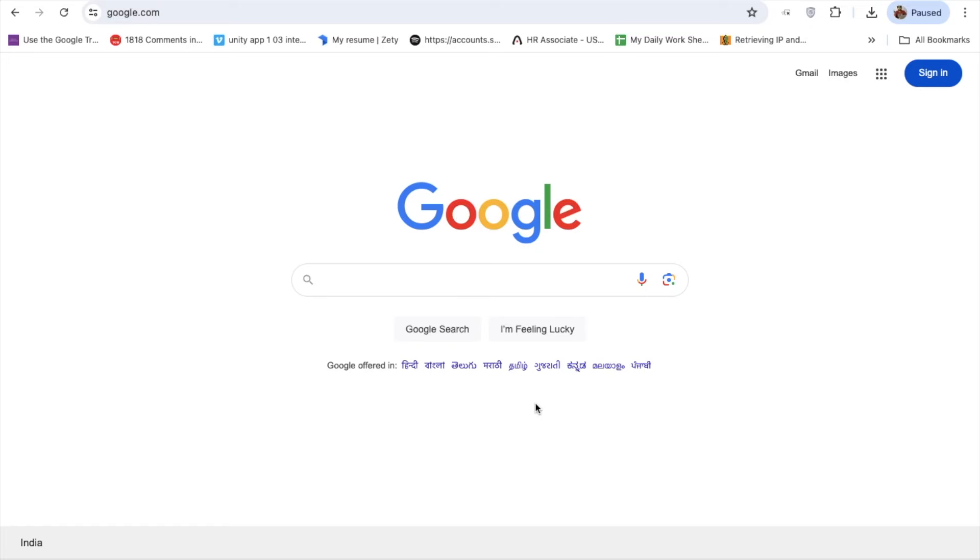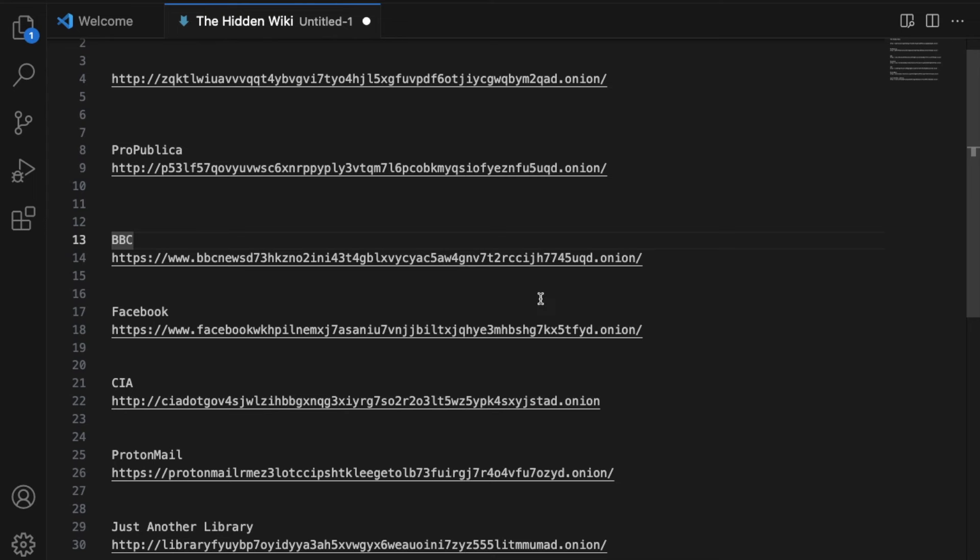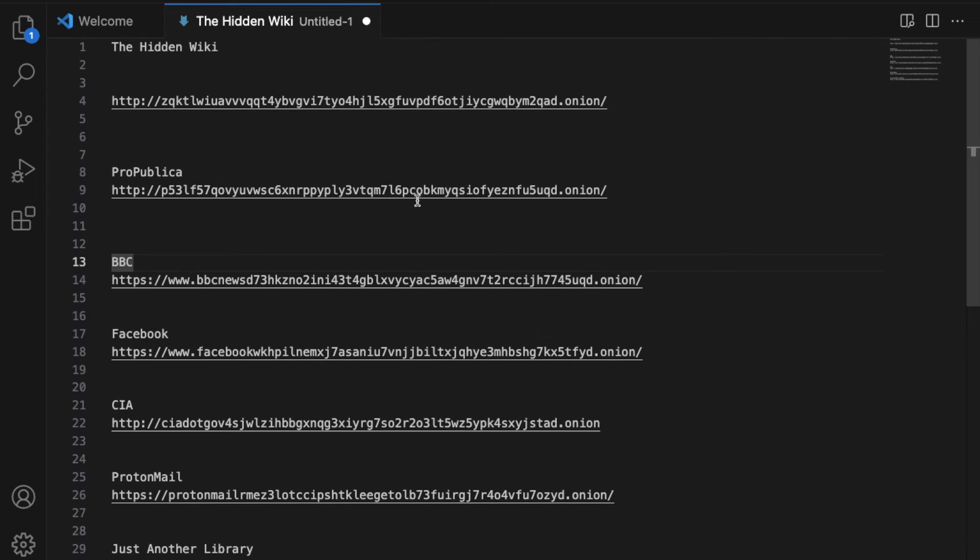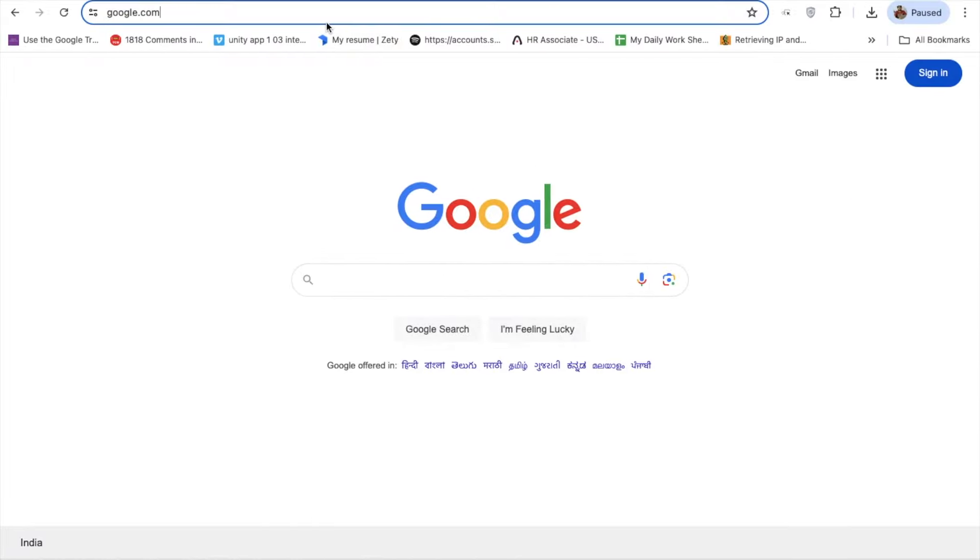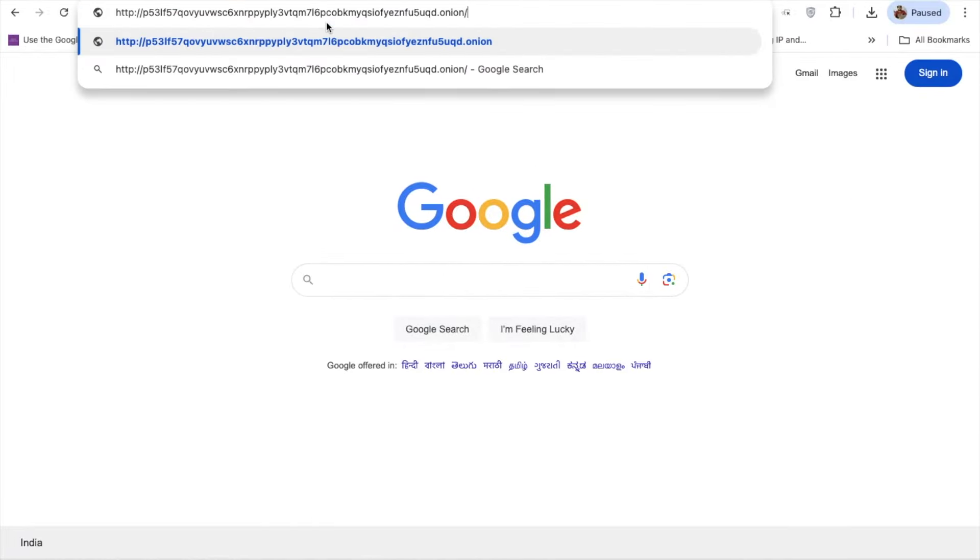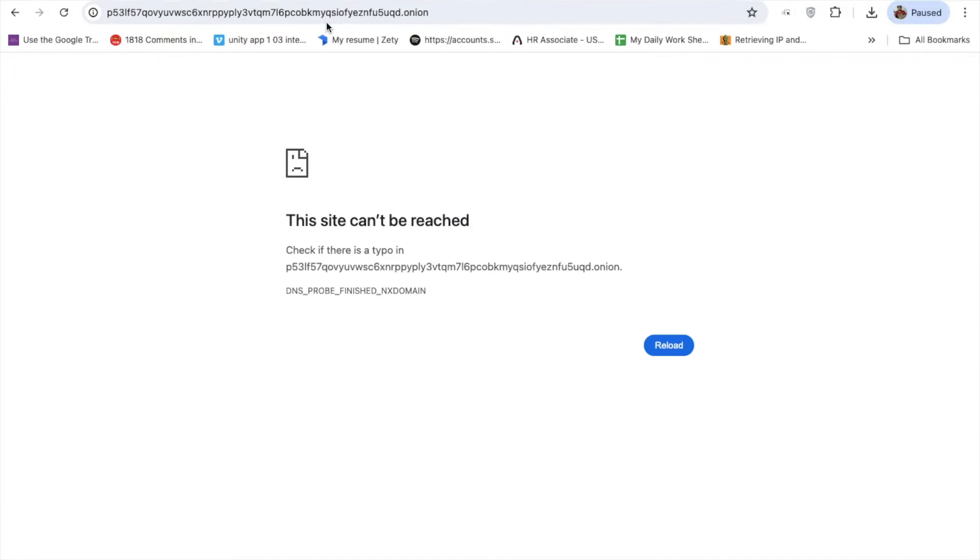We can't access that website with our normal browser. Let me show you one example first. As you can see, I have some onion websites here. These are dark internet websites. Let me just try this one website and let's try to open this. You will see this site can't be reached. So you can't open these websites using the normal browser.